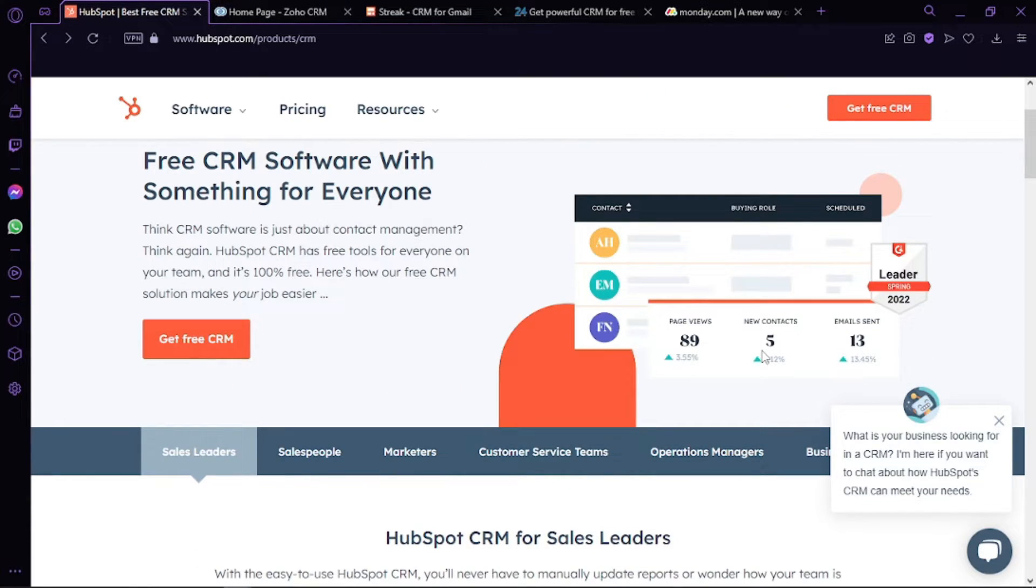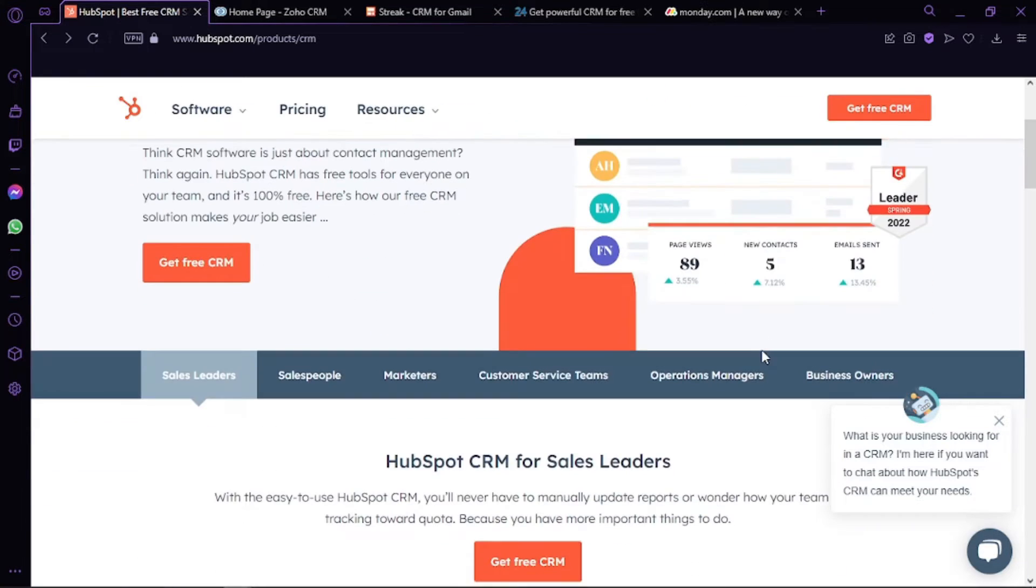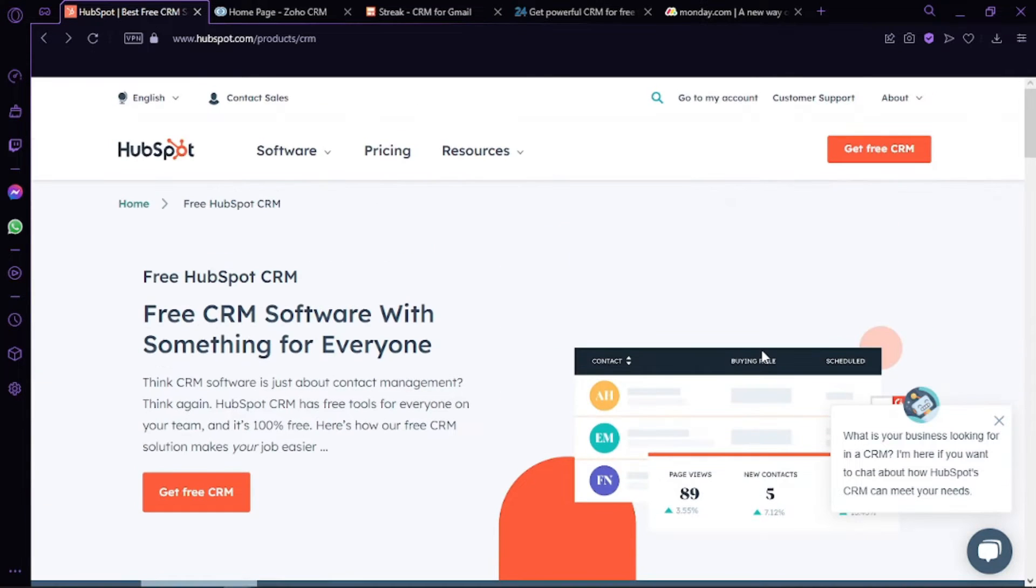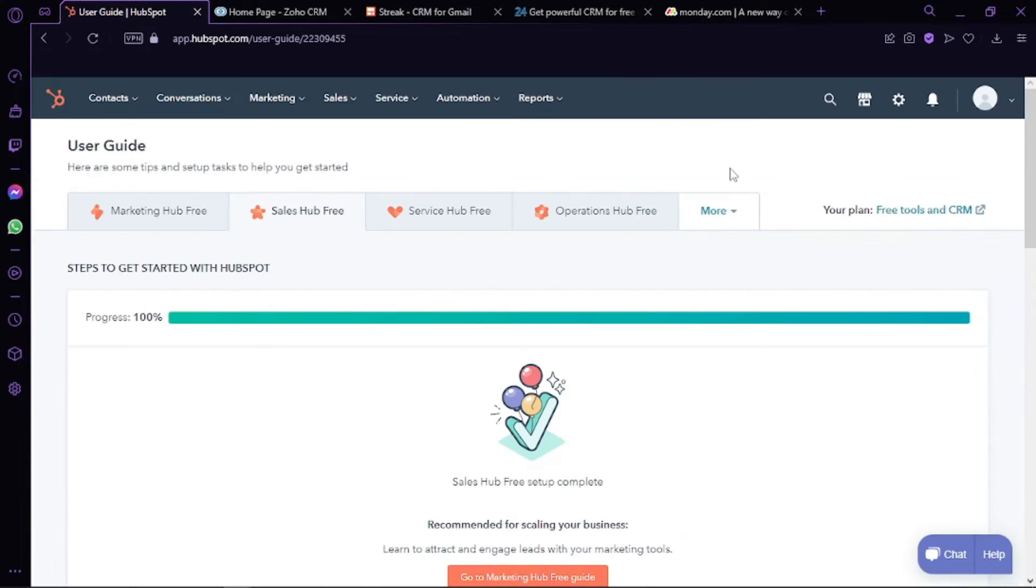First, we have HubSpot CRM. This is the number one choice on our list of best CRMs for small businesses. You can manage unlimited users on this platform for free, making it a leading CRM tool. Moreover, HubSpot CRM does not put a cap on data usage. You can capture millions of contacts with it.